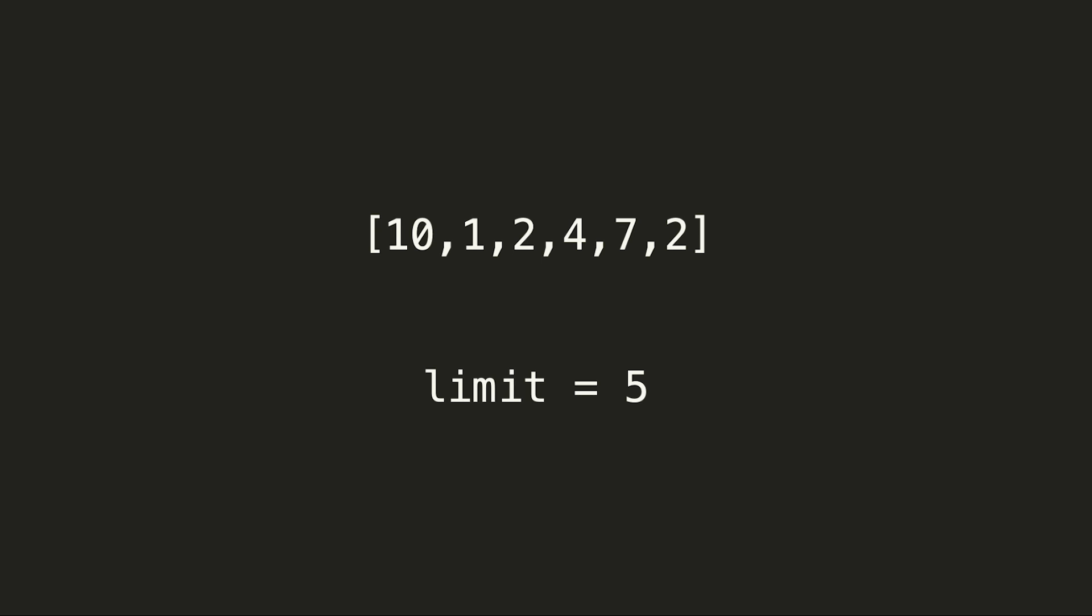If the limit is equal to 5, in our case, the longest continuous subarray we can find is 2, 4, 7, 2. The max range of the array is 7 minus 2, which is 5, and it does not exceed our limit.